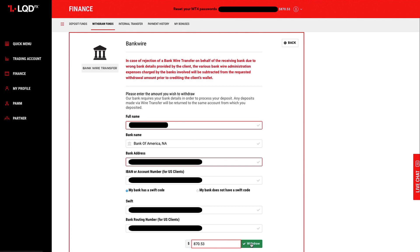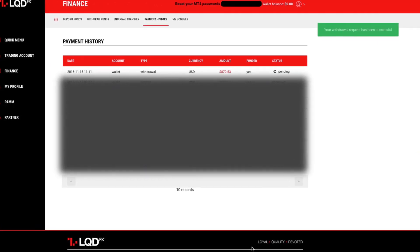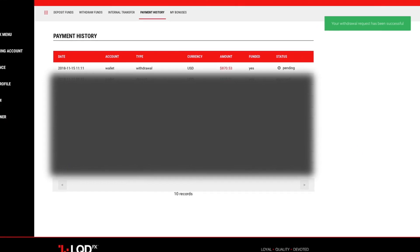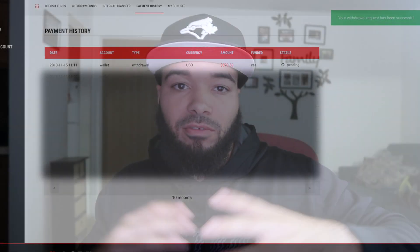I know you want to live the Lambo lifestyle, but you gotta be wise with your money. It's all about growing your account — grow it to 20K, then 50K, then a hundred thousand — then think about the Lambo lifestyle. For now we're just living a good life, taking care of our needs and our family. That to me is the Forex lifestyle. Eight hundred and seventy dollars fifty-three cents — we're going to go ahead and withdraw that.